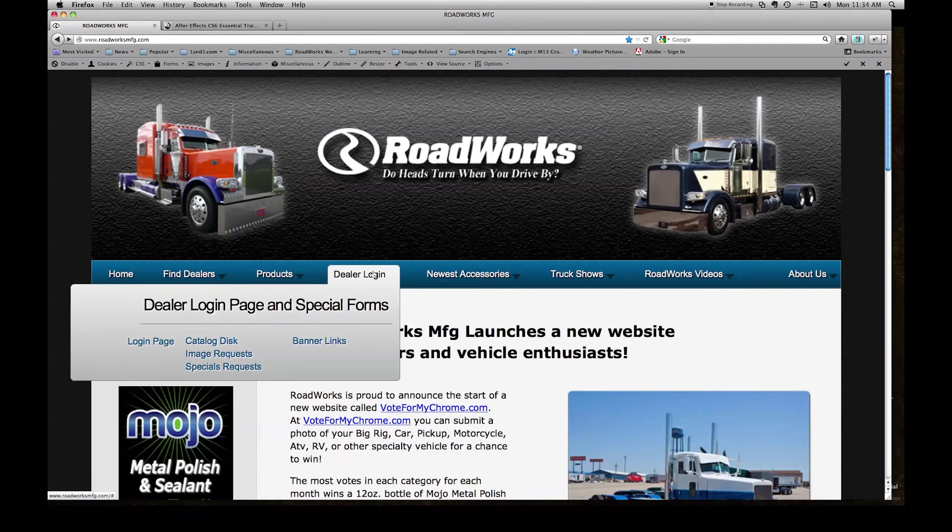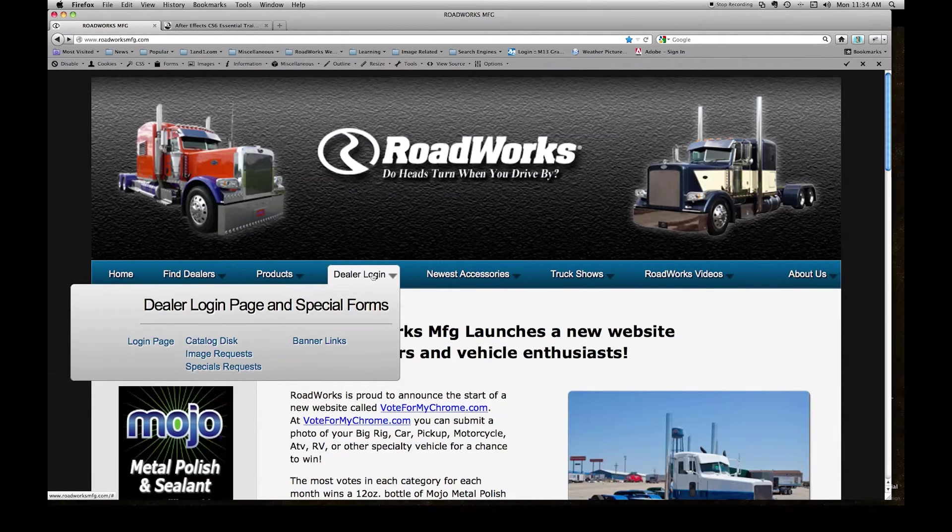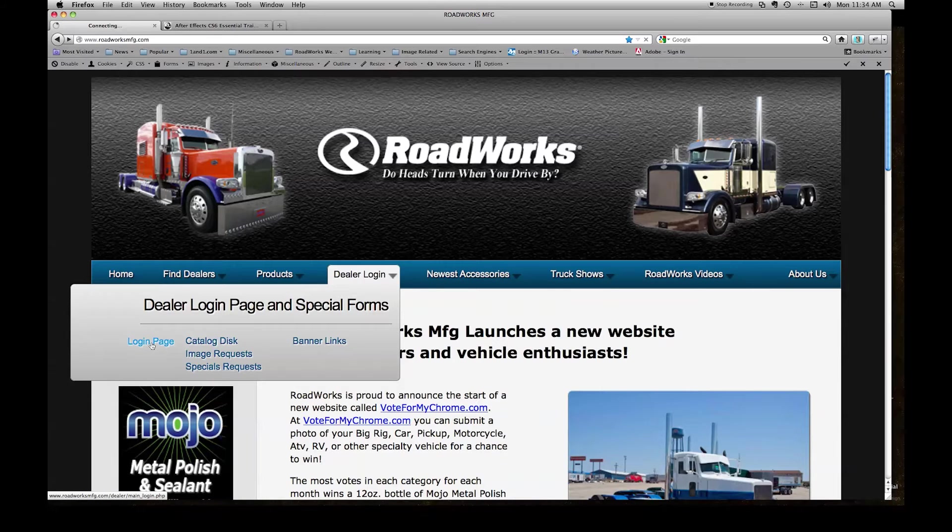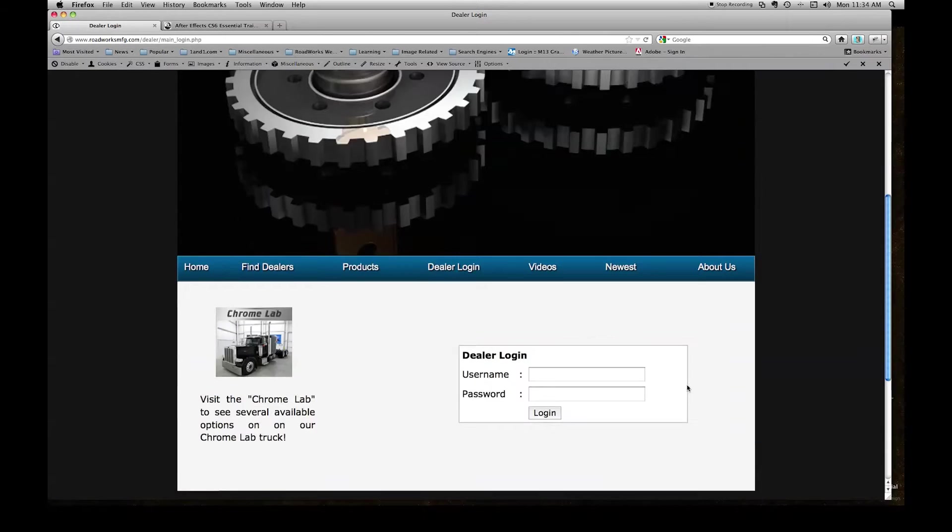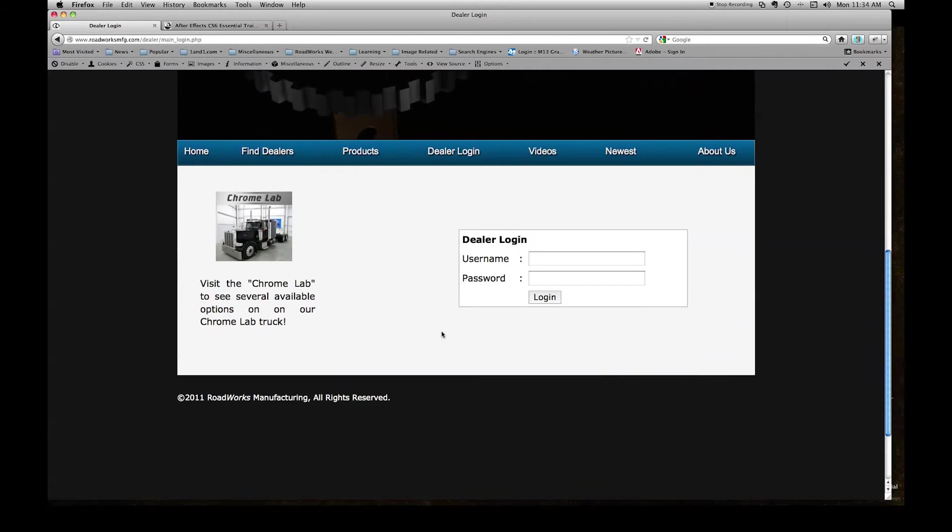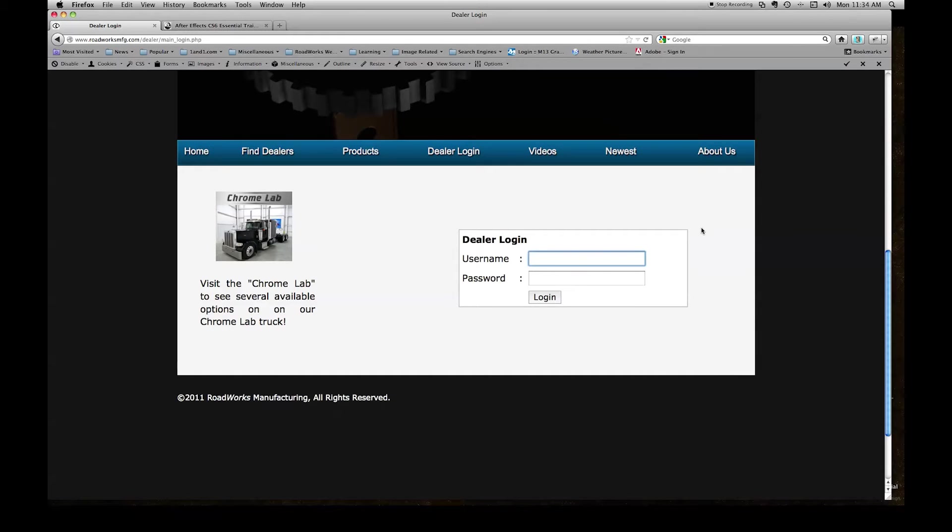Hover over the dealer login tab in the menu bar and then click login page link. This takes us to the main login page where we see a place to enter a username and password. I'll enter both and select login.